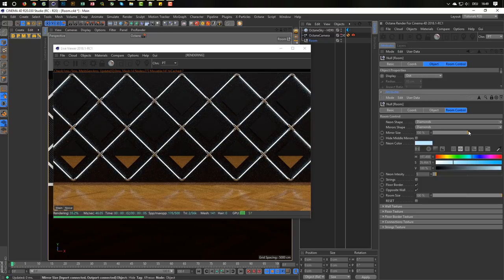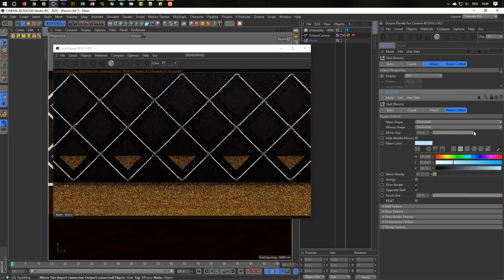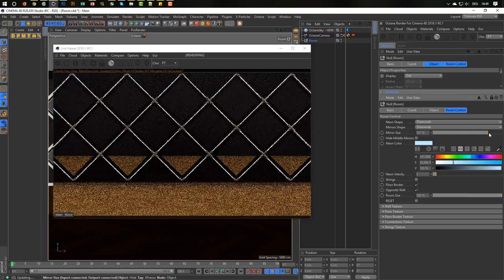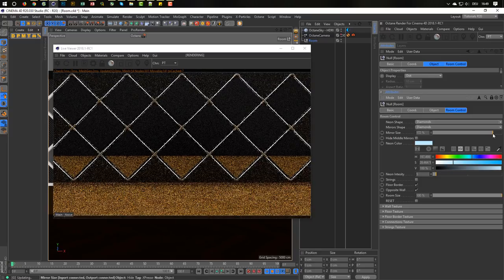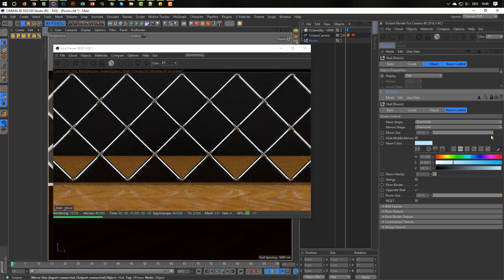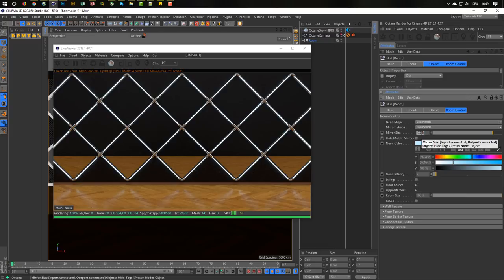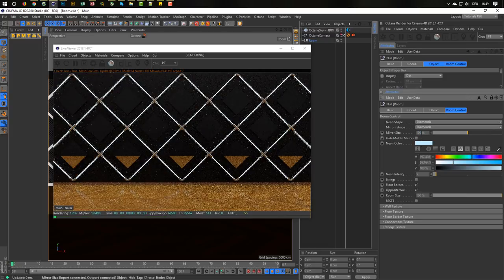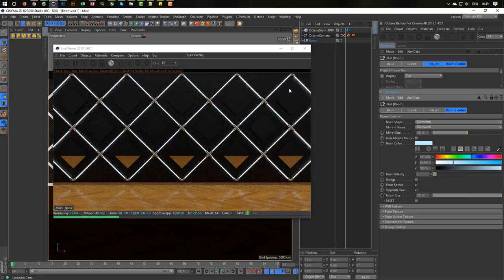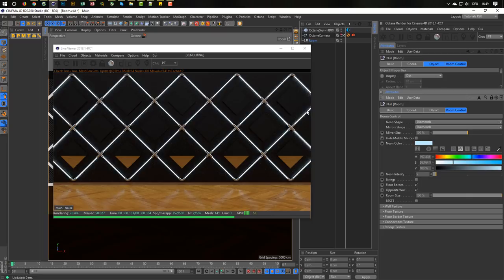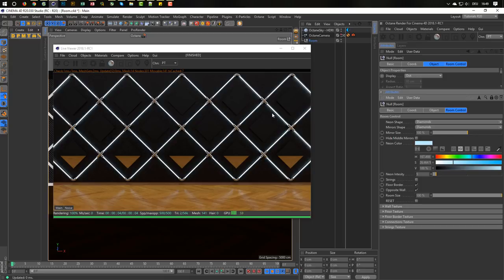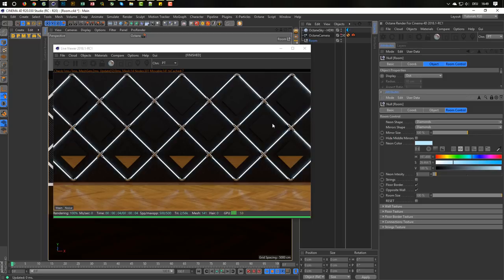Next is you can change the size of the mirrors of course. And you see, that looks very nice I think. I prefer this one. At the moment you can't change the neon lights, the size of the neon lights, because I did not need this. So I did not do this. But I think about updating this background to make more of this. Because I really like the idea here. And if you have some ideas then please let me know. Maybe I can implement it in this whole thing here.